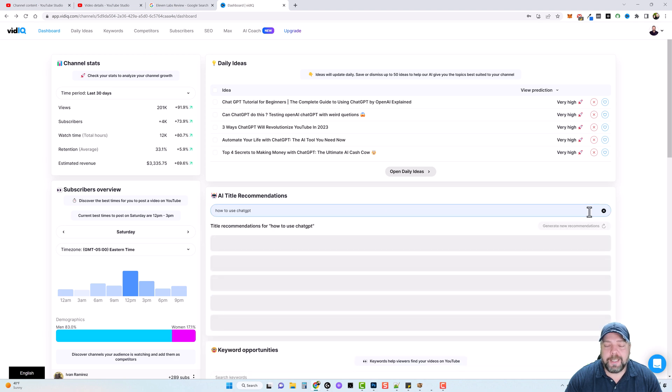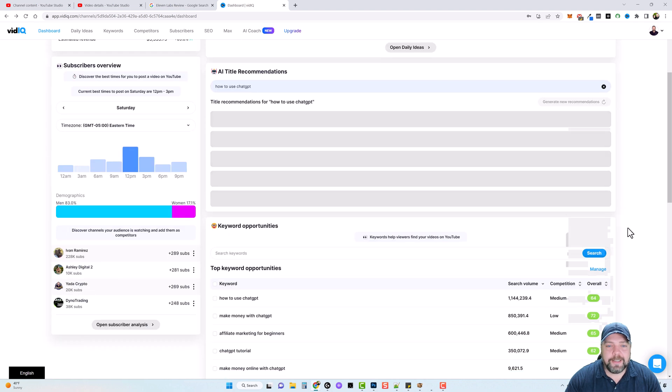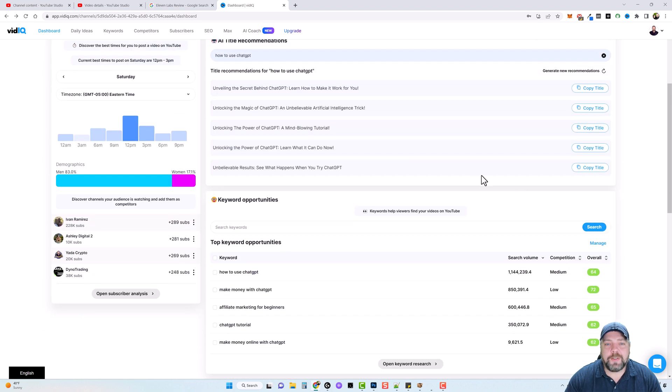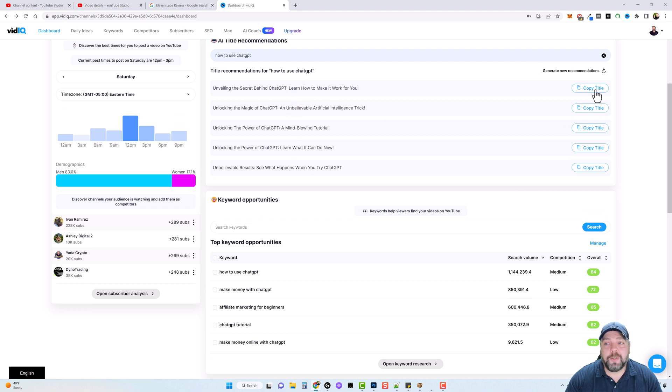click on get title ideas. And what it's going to do is it's going to create some amazing titles for you to use. And all you have to do is copy them and then you can paste them in your video title.